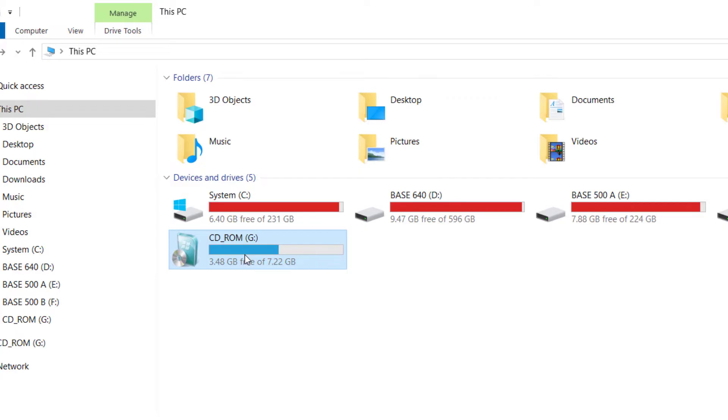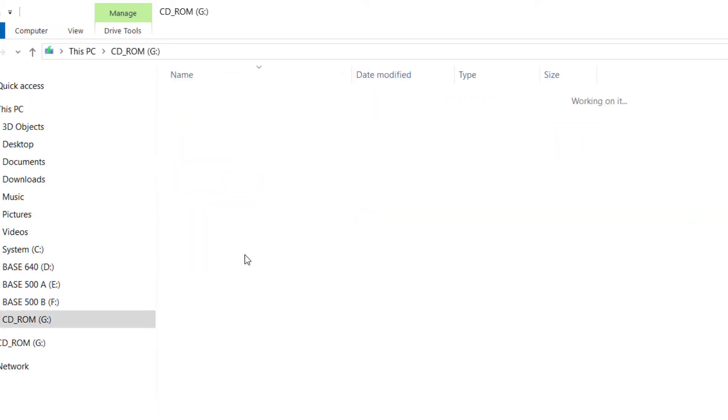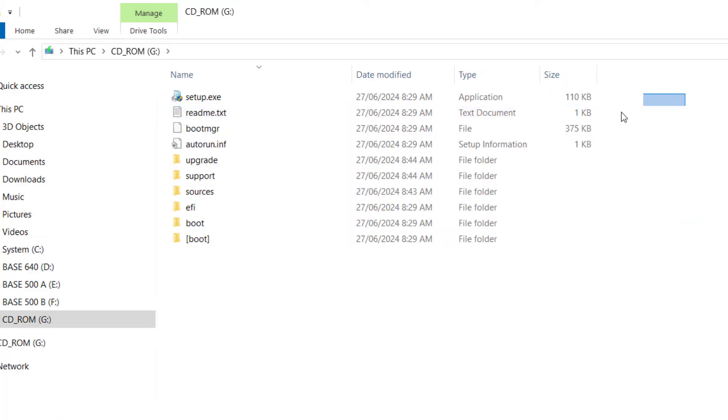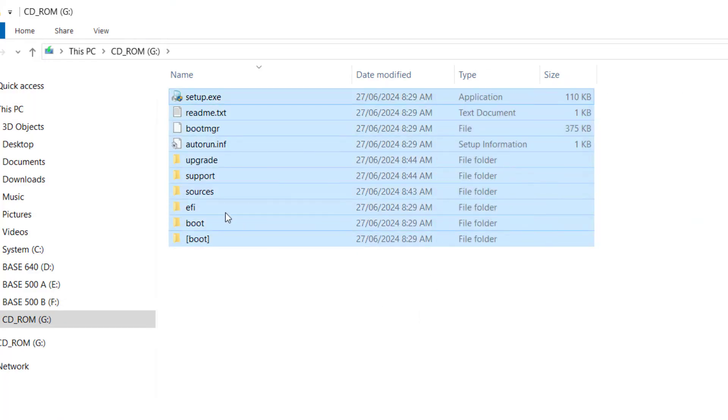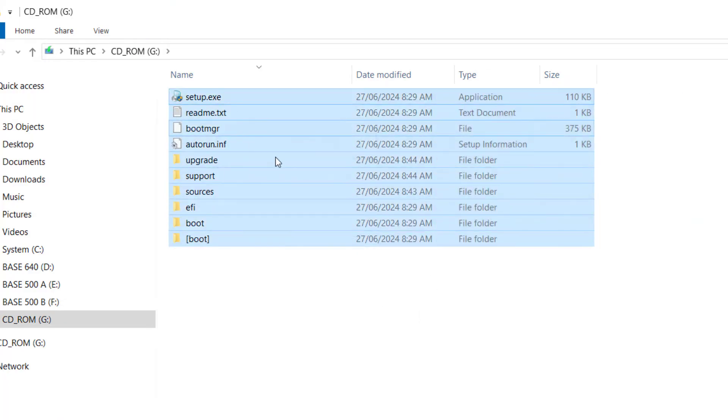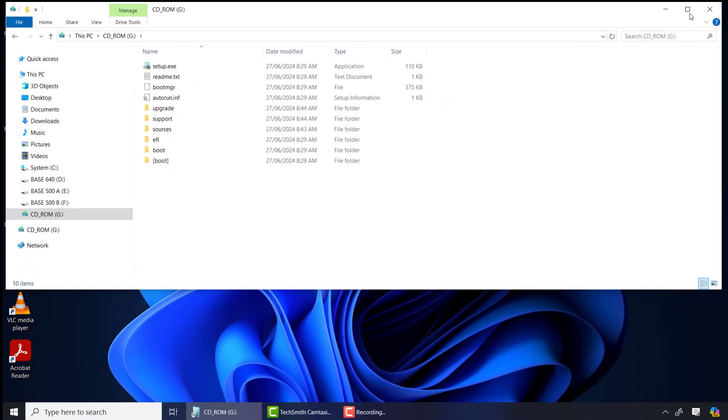And when I open it you will see all the Windows 7 files on it. This means that your USB flash drive is ready to be used to install Windows 7 on your computer.